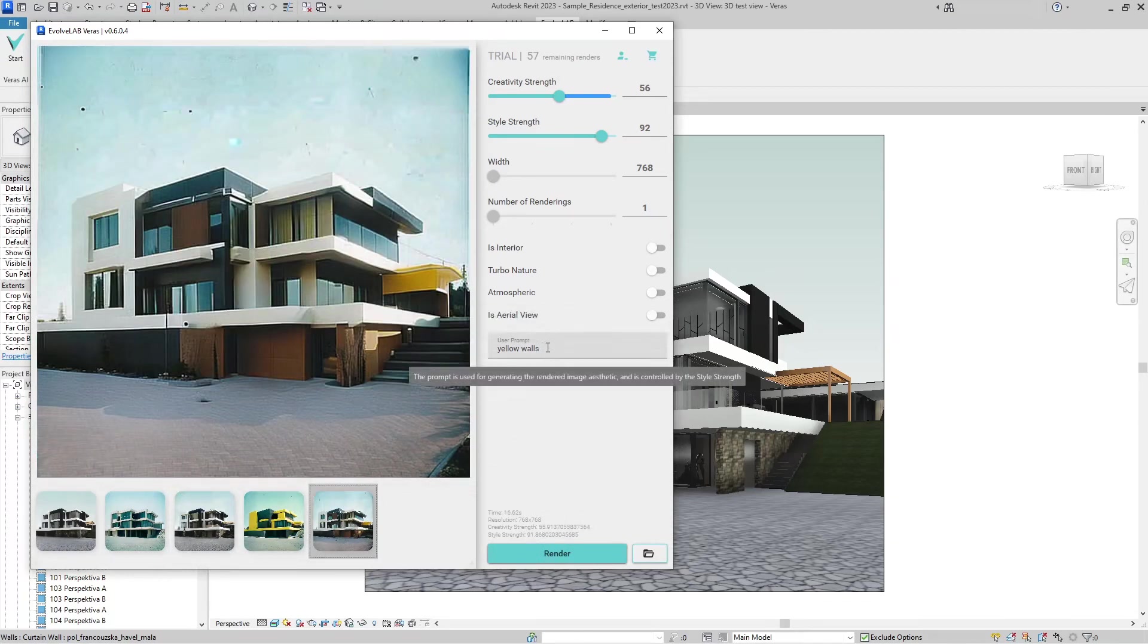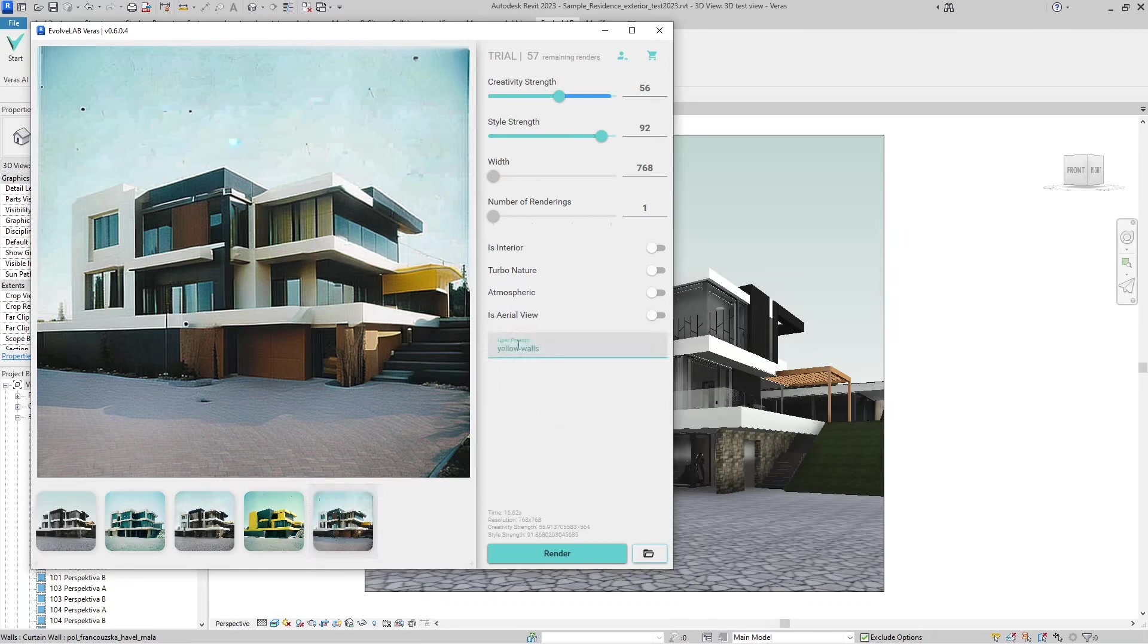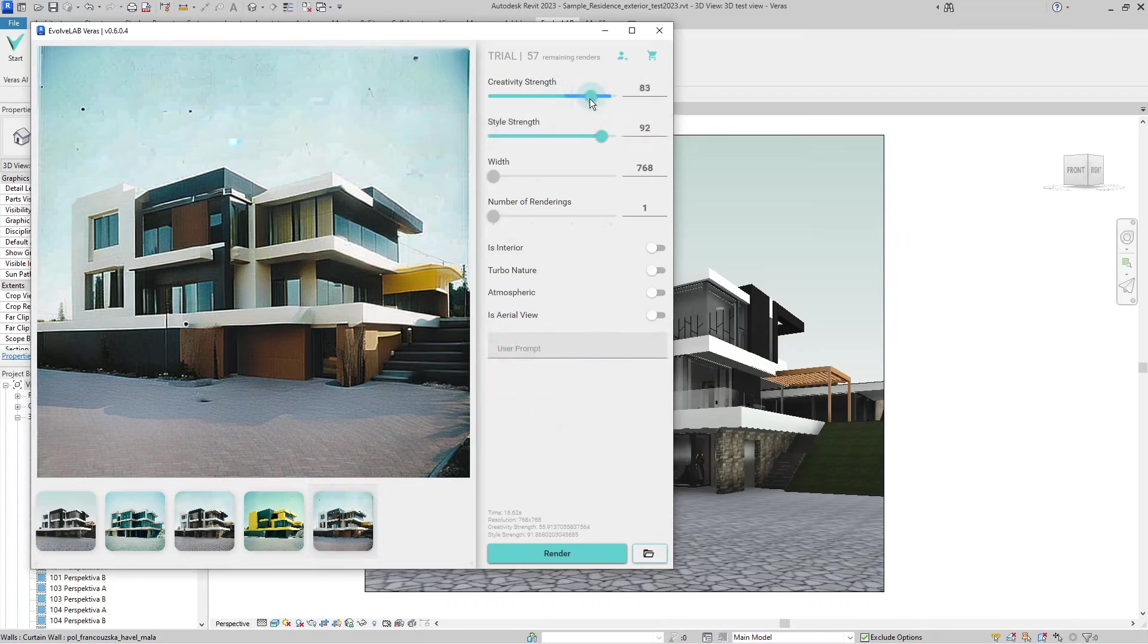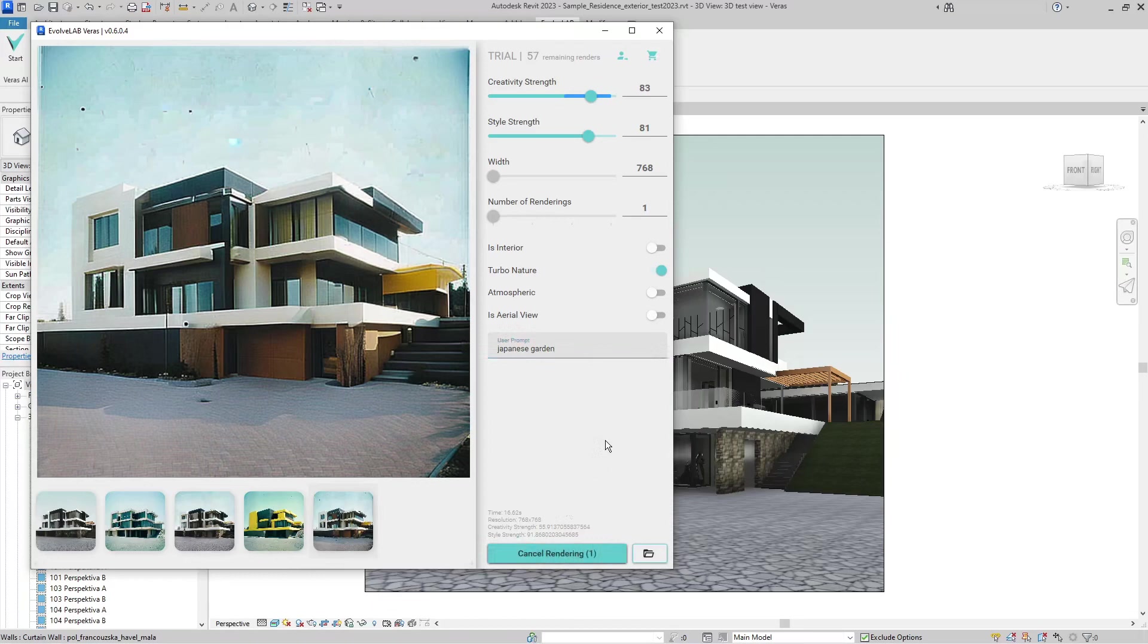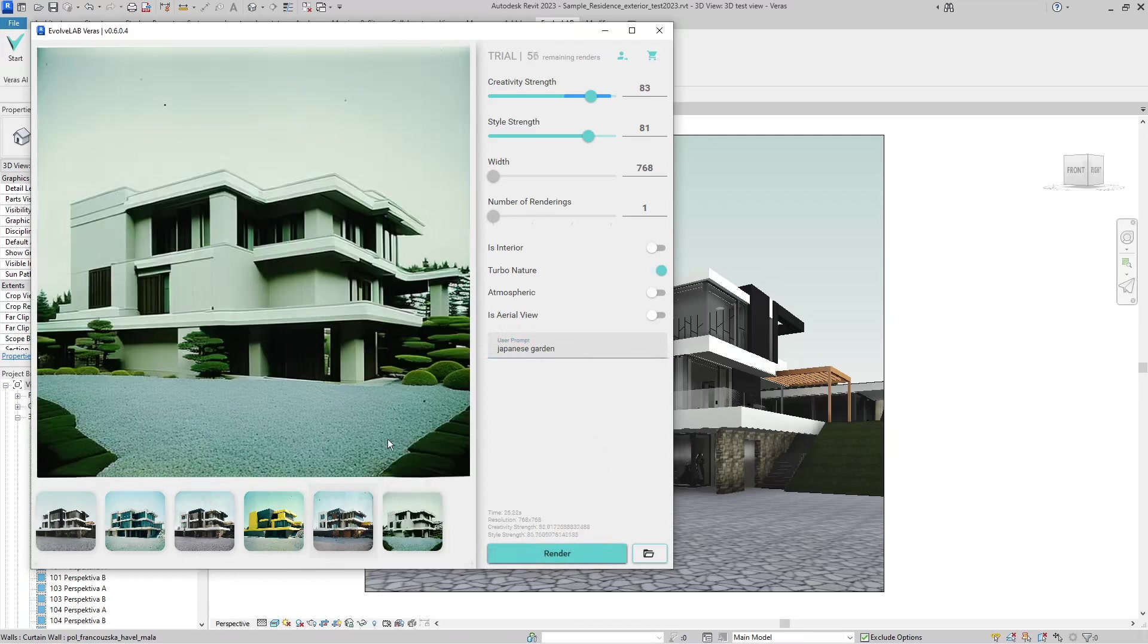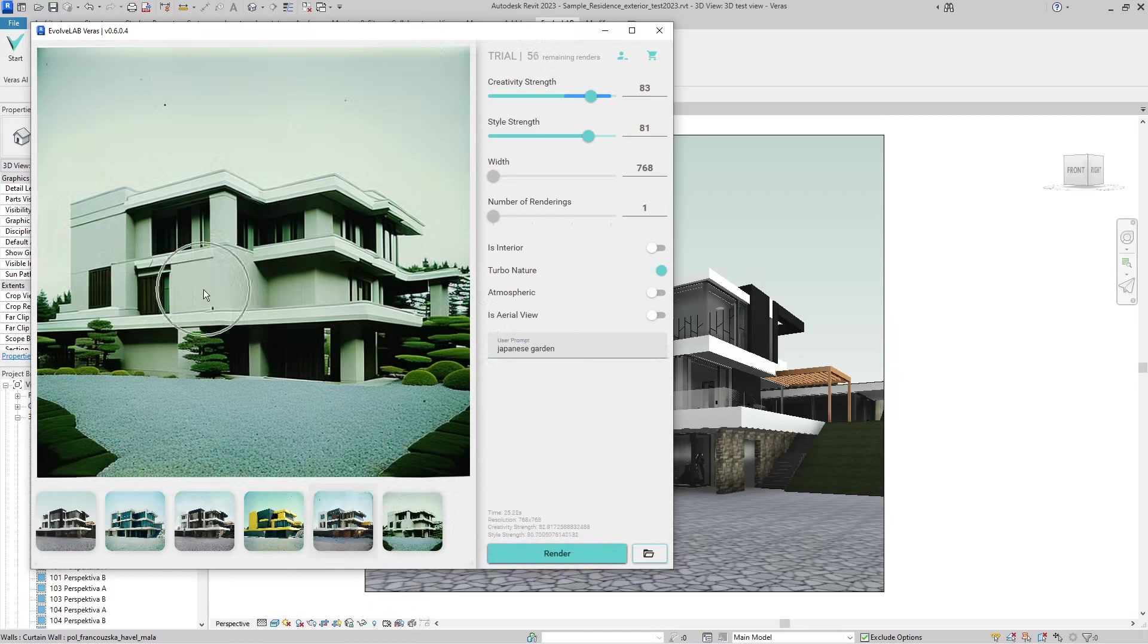Now let's try and delete these words, pump up creativity strength, and let's go with Turbo Nature and say 'Japanese garden.' Let's see what the result will be. You can see that it not only changed the garden but also the building style to kind of a Japanese style.